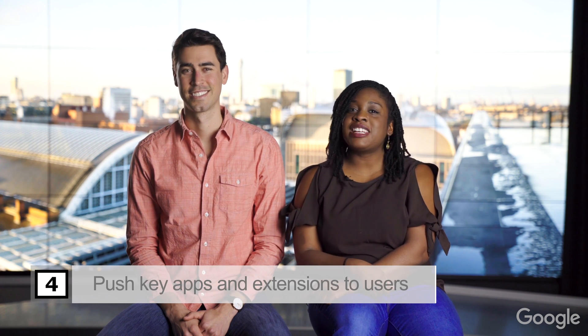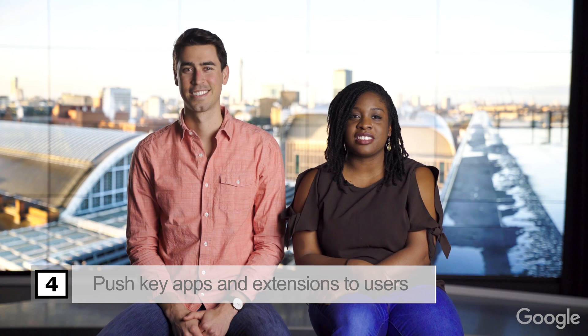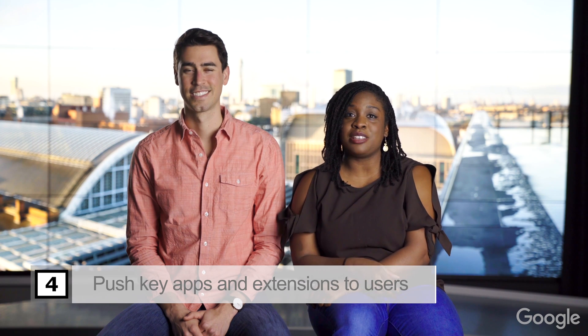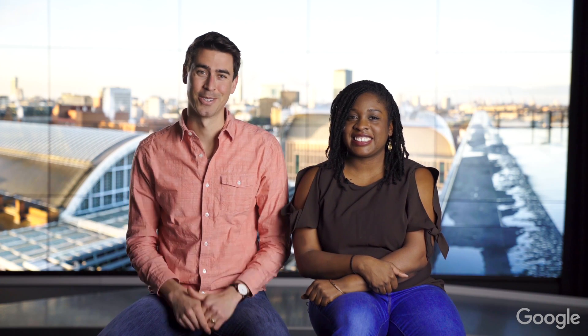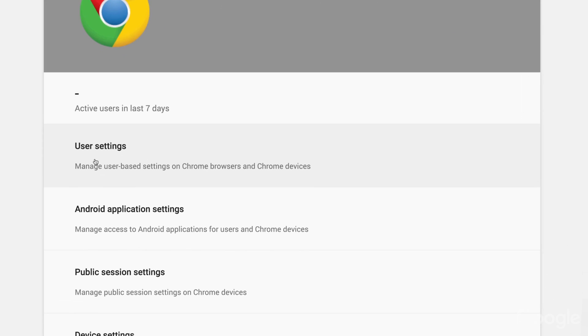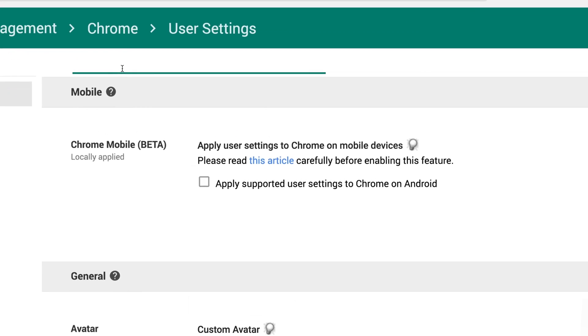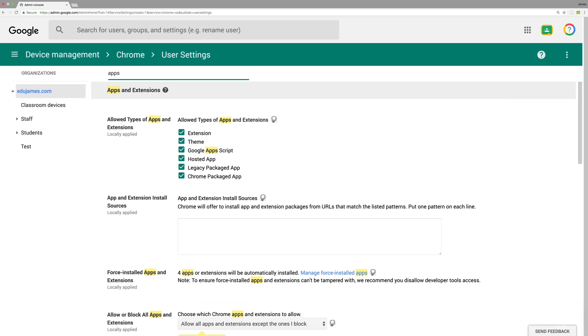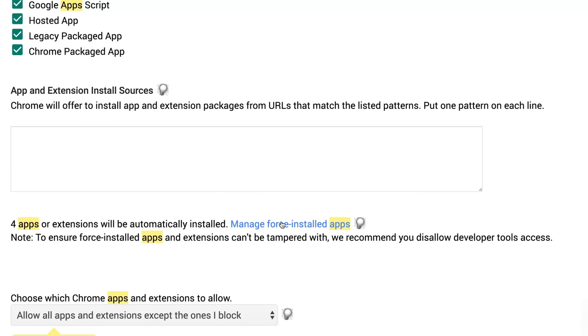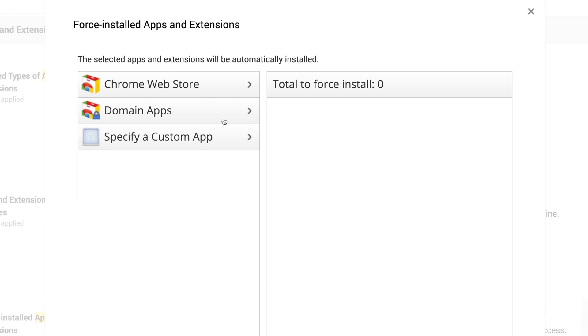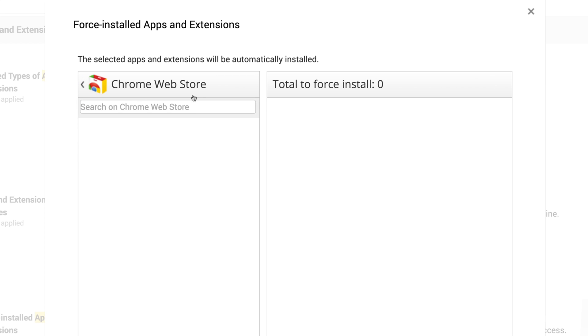Now let's talk apps. Tip number four: push key apps and extensions to your users. Chromebooks make it really easy to manage Chrome apps, extensions, and now Android apps. We're going to dive back into the Admin Console. In Chrome Management and User Settings, search for apps. Now see where it says Manage Force Installed Applications? From here, you can easily add apps from the Chrome Web Store for your users, and you can customize this for specific OUs.